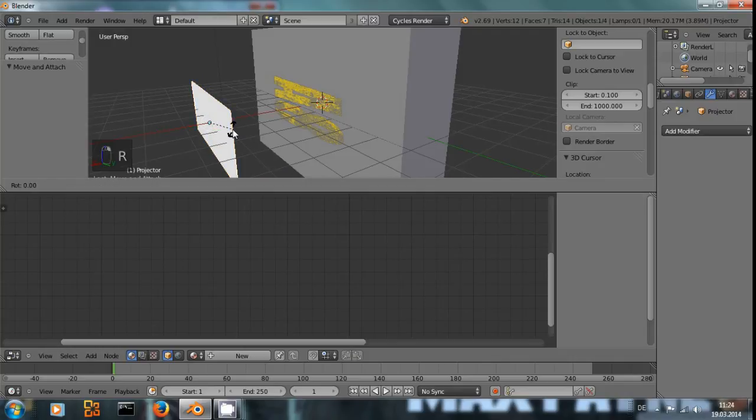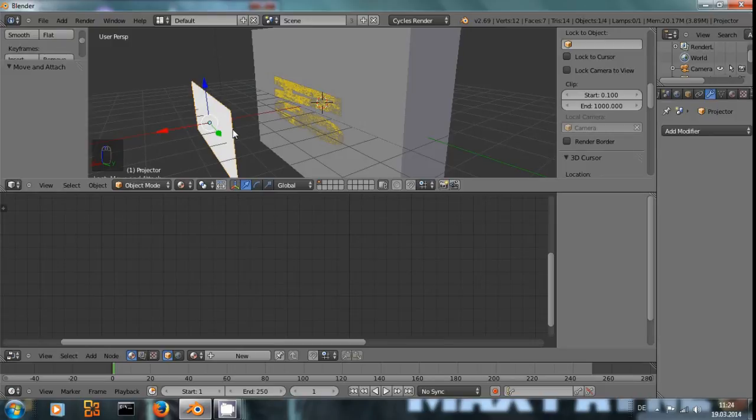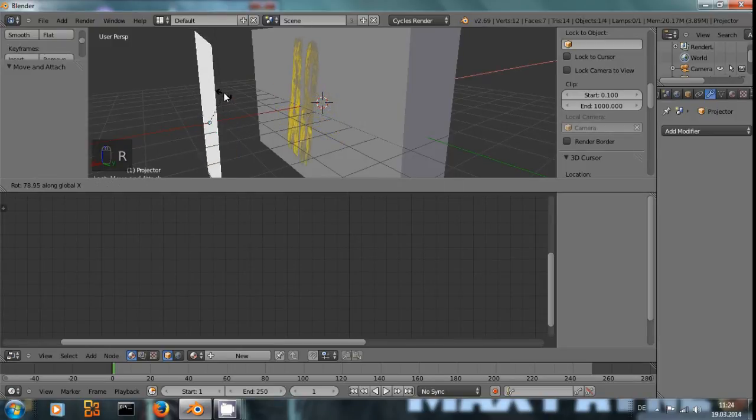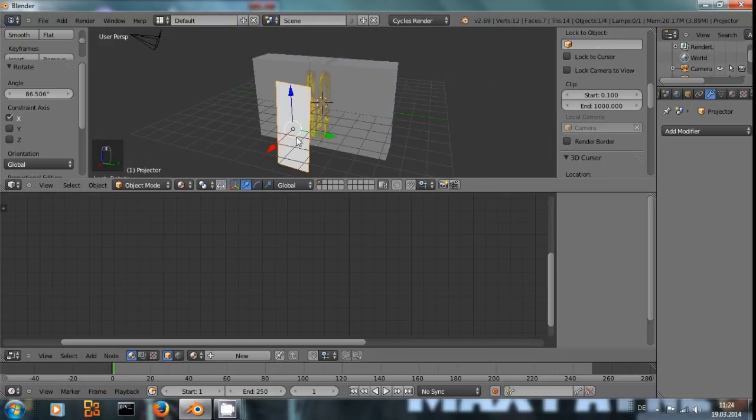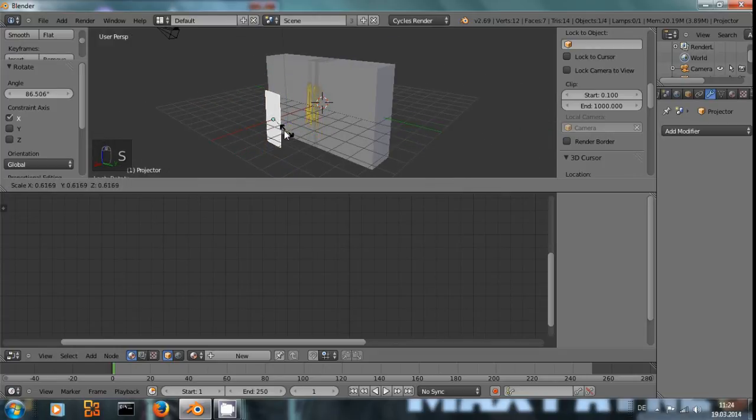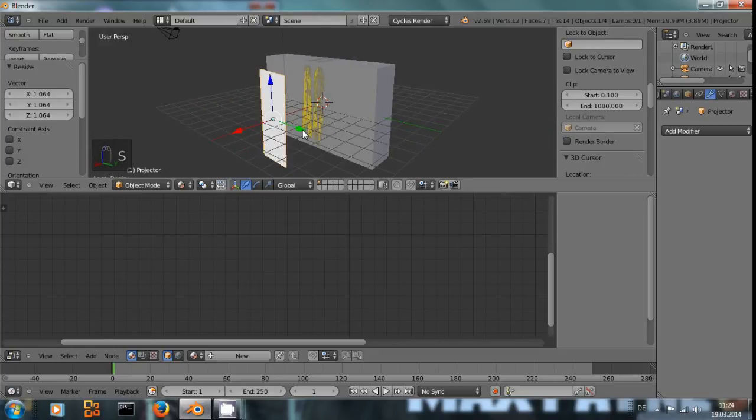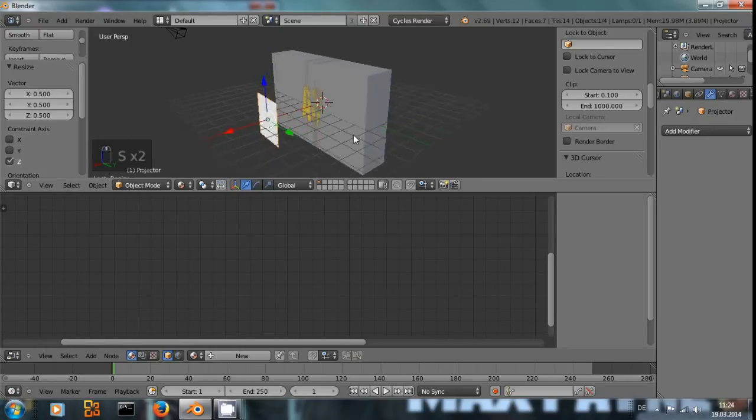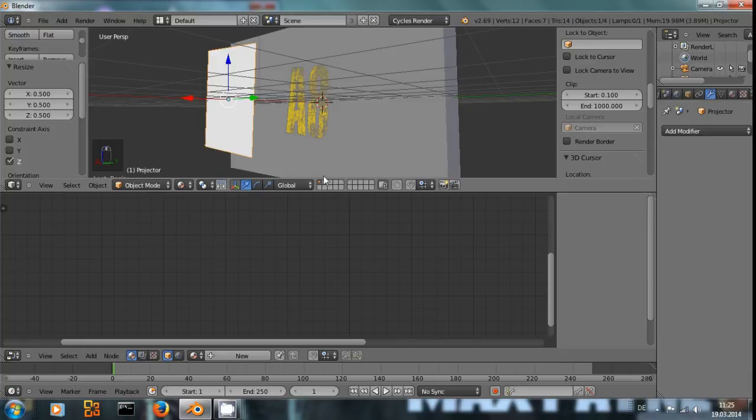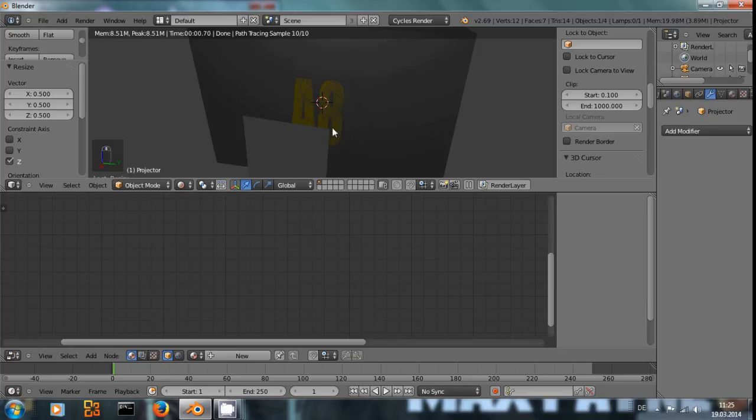And if I rotate this projector and scale it, you can see I now have this A8 on the wall.